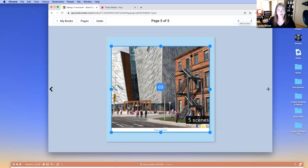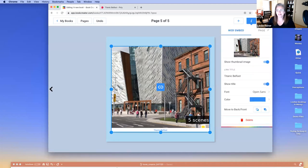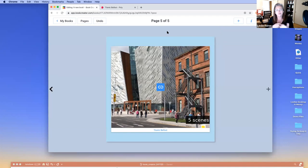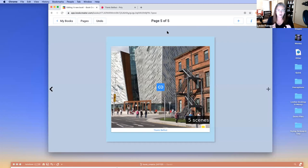I want to point out: with this selected, if I head back to the inspector, I can come in here and choose whether to show a thumbnail, set the title, font, color — all those things. We're in design mode right now, and we'll talk about playing the book content in a bit.